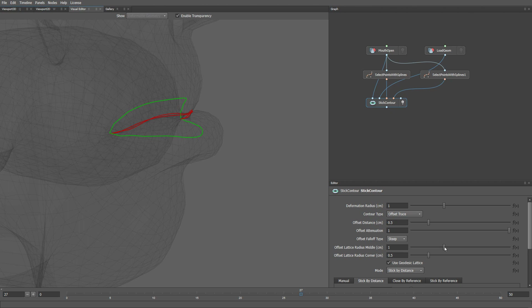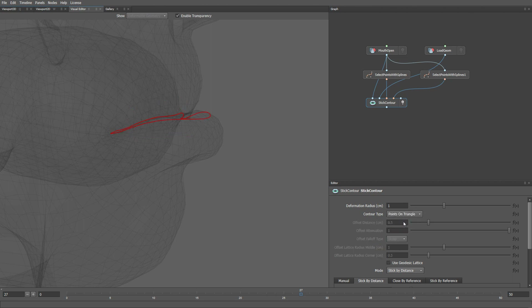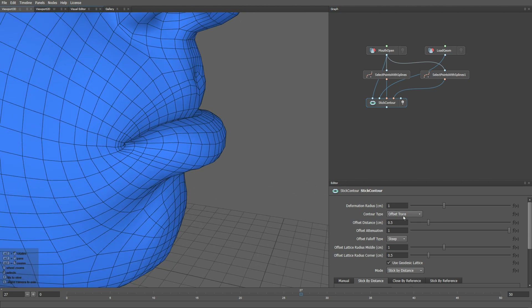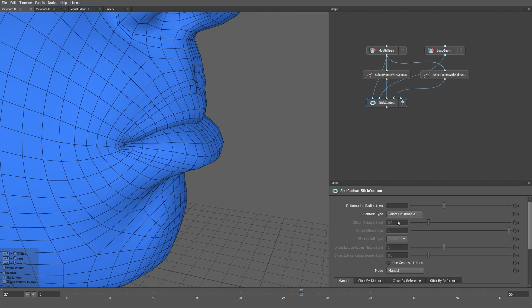It's very important that the deformation of the offset contour is smooth and has no artefacts. If it happens, try to increase the Offset Lattice Radius Middle parameter and the Offset Lattice Radius Corner parameter. If I switch back to the original contour type the result looks like this, but if I switch to the new contour type, the found contour is going to be much better.